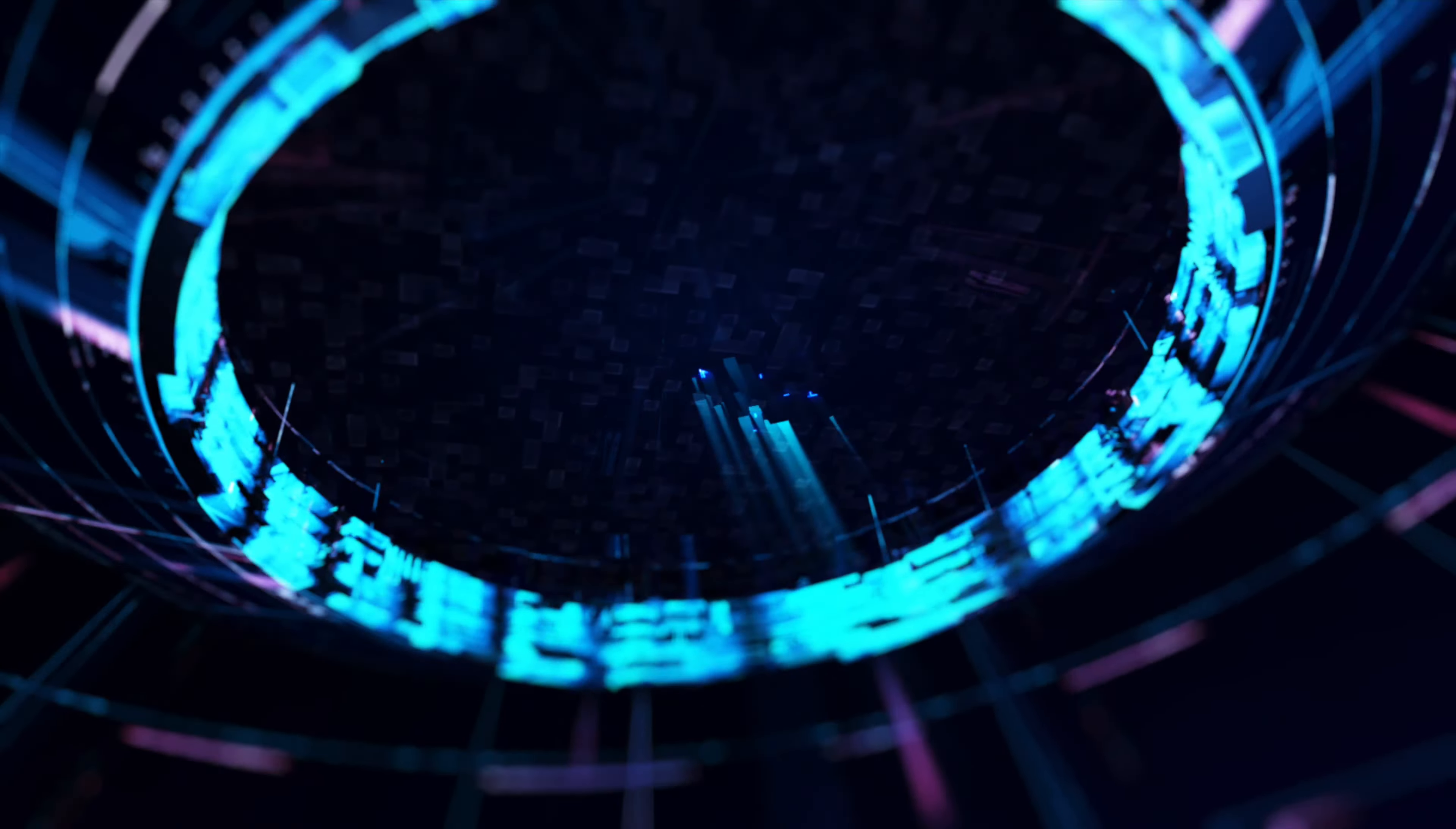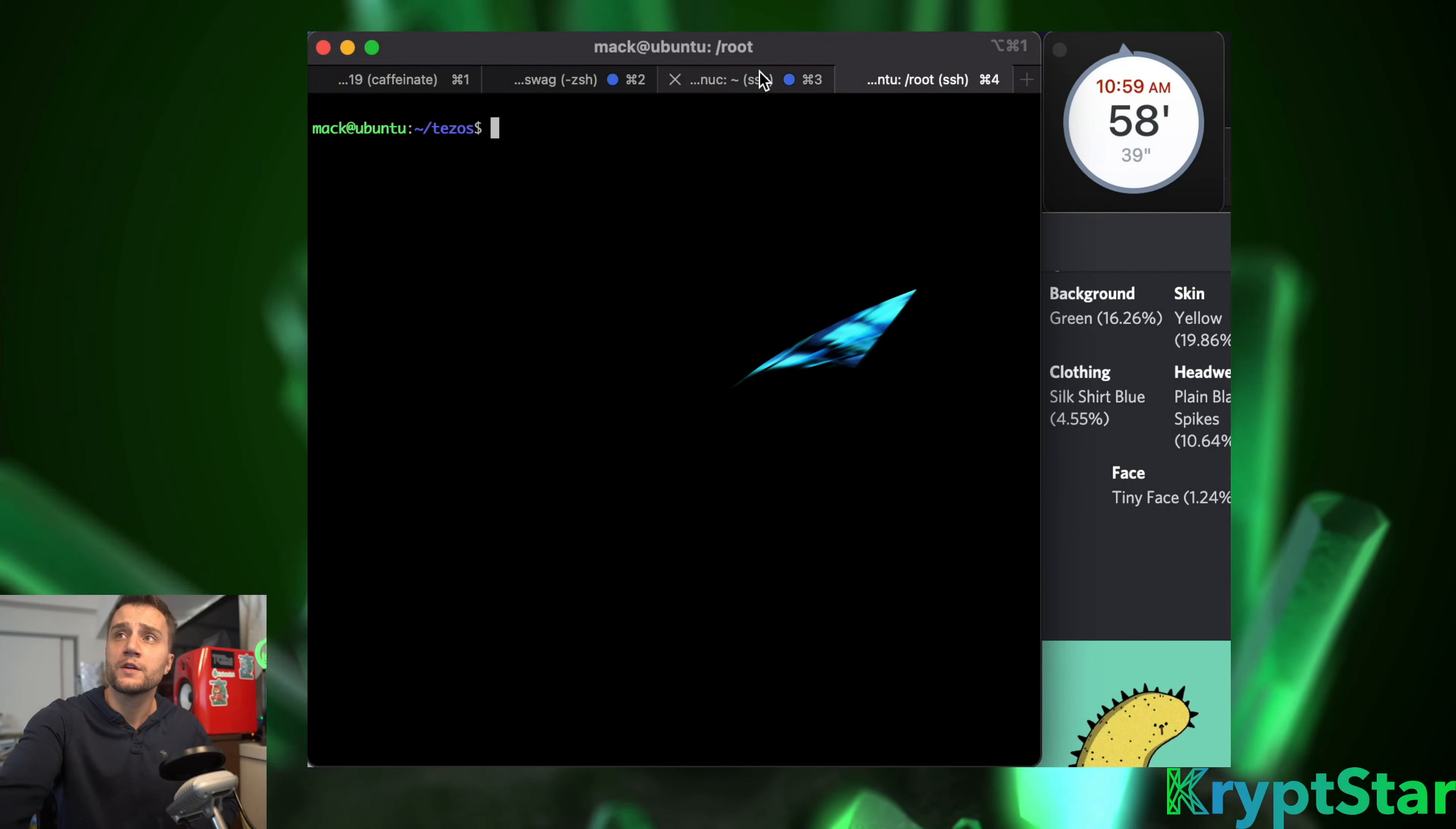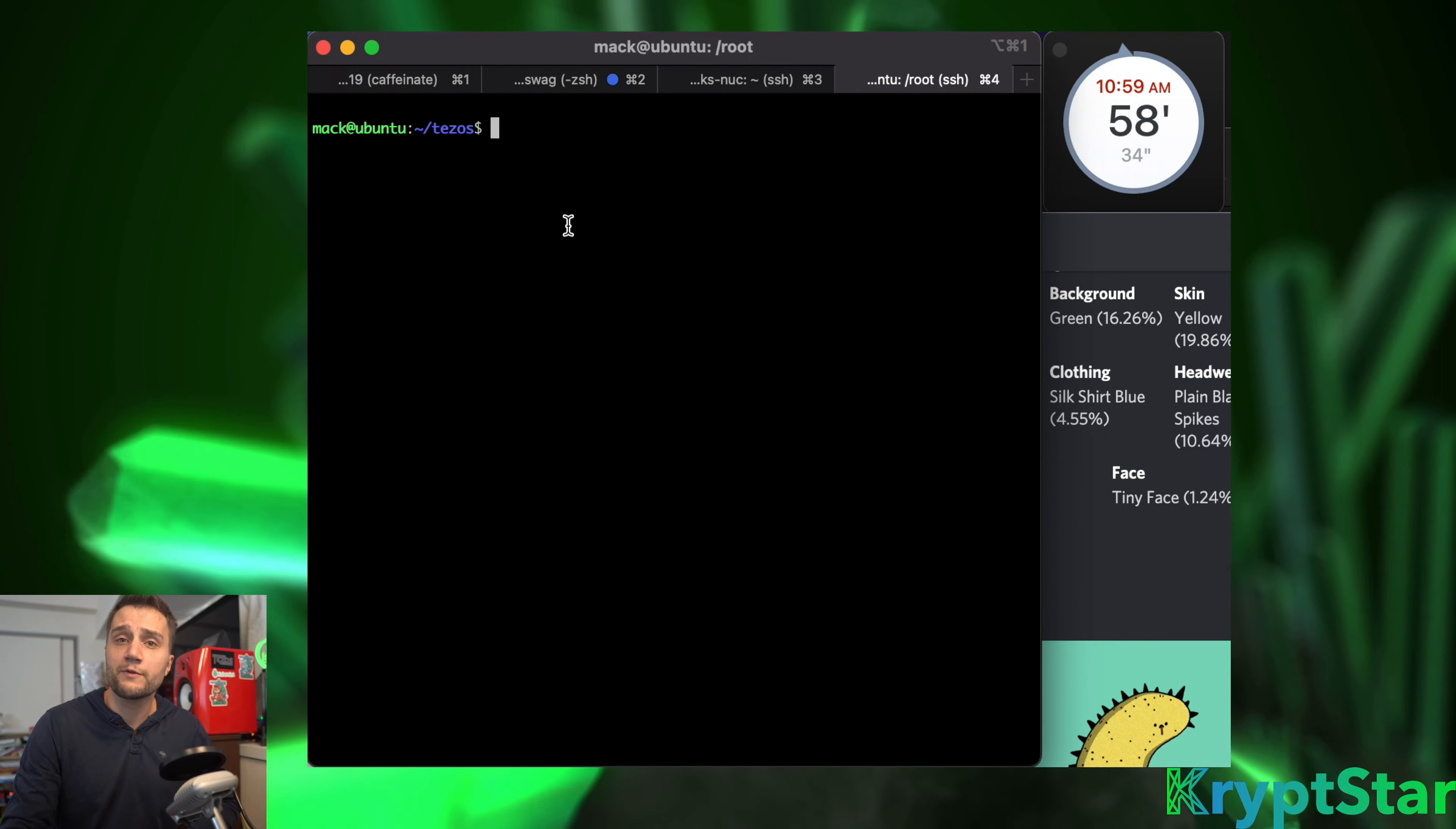It seems to be running pretty stably. Last night I set up the bakers - we still don't have any baking rewards, which I'll show you guys how that looks. Let's go ahead and head over to the node.